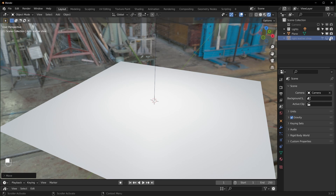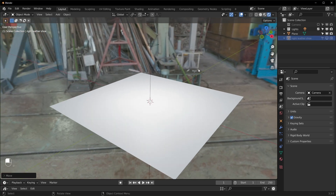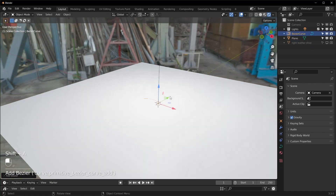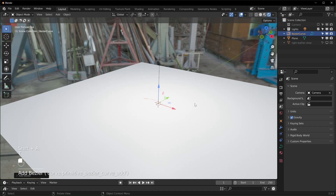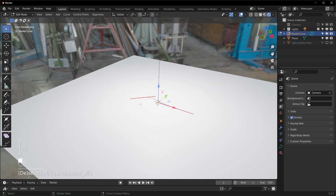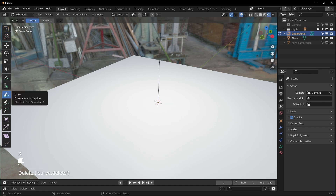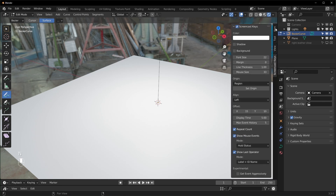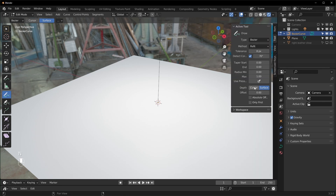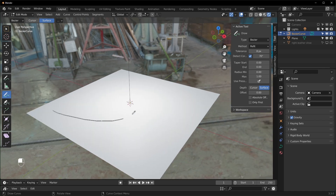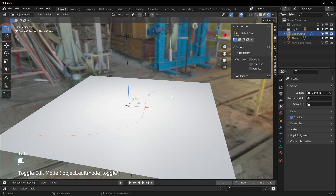Hide the footstep for now, and create a curve — Shift+A, bring in a curve. Hit T, then Tab into edit mode, select everything, delete it, and go down to Draw. Make sure Surface is selected up here. If you don't see those options, hit N to open the side panel, and under Tool change it from Cursor to Surface. This lets you draw your path directly on the floor.